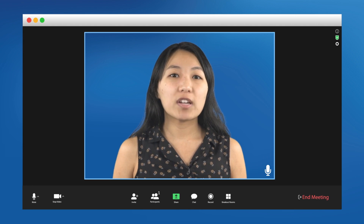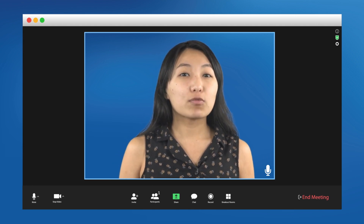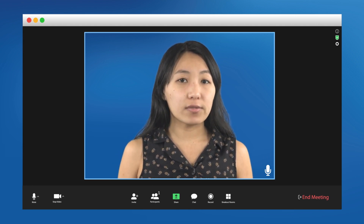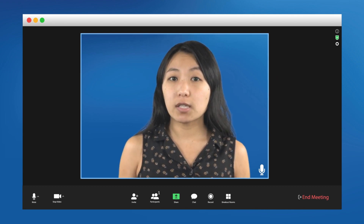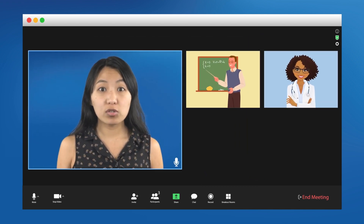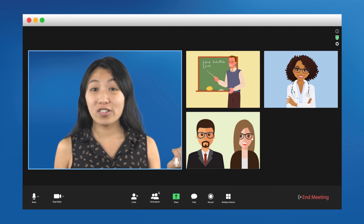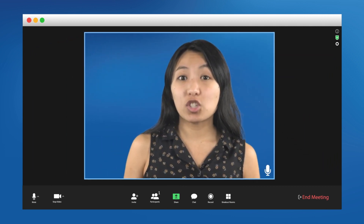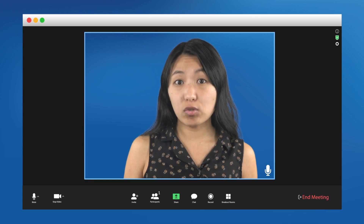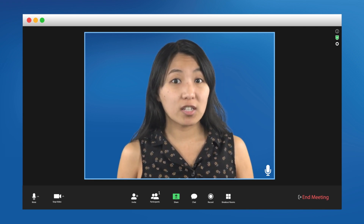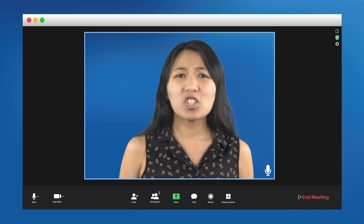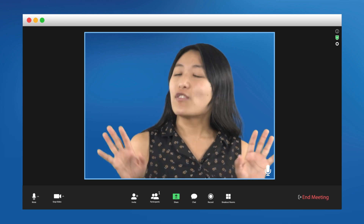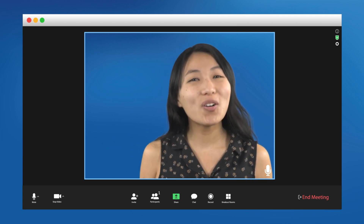Video conferencing software has been around for a while, but it really became popular at the height of the COVID shutdowns. People were video conferencing with teachers, doctors, co-workers, and of course friends. It ended up working so well that many of those uses stuck around even after the lockdowns went away.